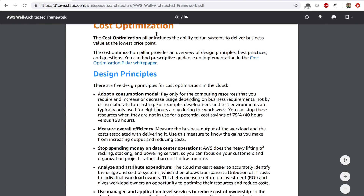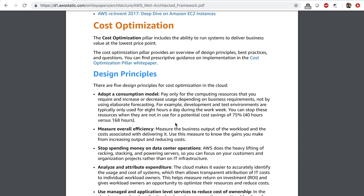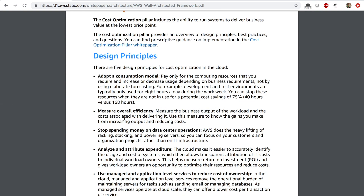The design principles for cost optimization are: adopt a consumption model — pay only for the computing resources that you require. This means turning off your development and test environments at night using a scheduled rule to turn off your EC2 instances at night using either auto scaling or an AWS Lambda function, and turning them back on in the morning. You want to measure overall efficiency — measure the business output of the workload and the costs associated with delivering it. You also want to stop spending money on data center operations and reduce your data center footprint.